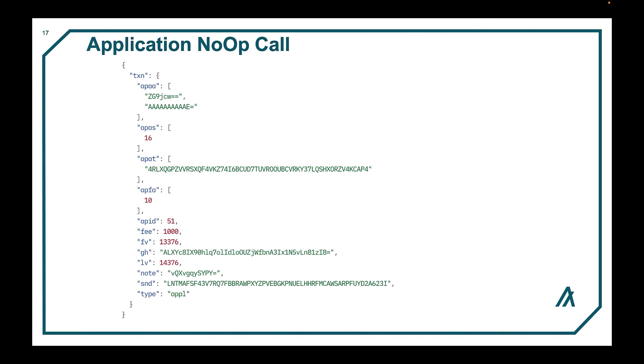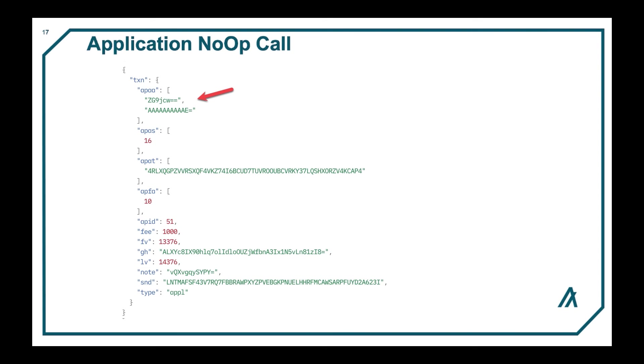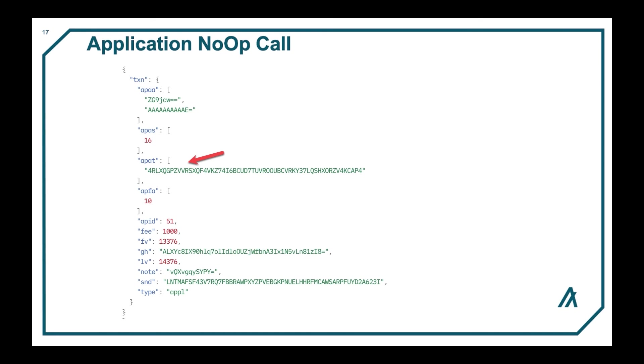The app ID is set to the app being called. Here it's 51. The application args contain a string of docs and an integer one. And then the accounts contain the address that begins with 4RLX.